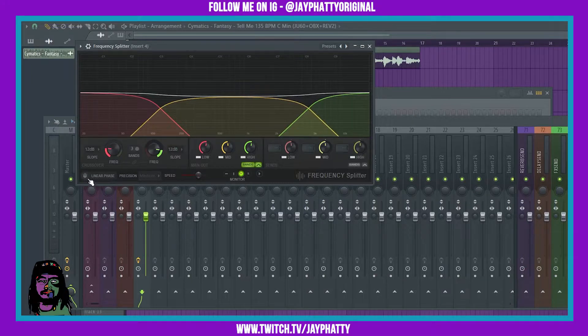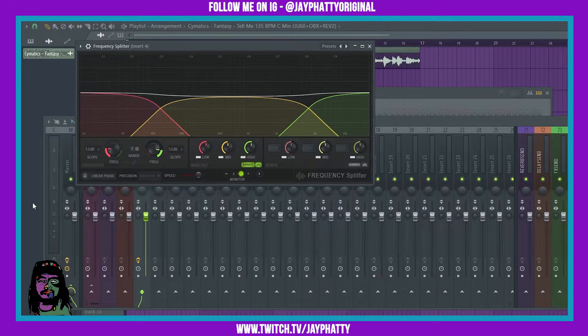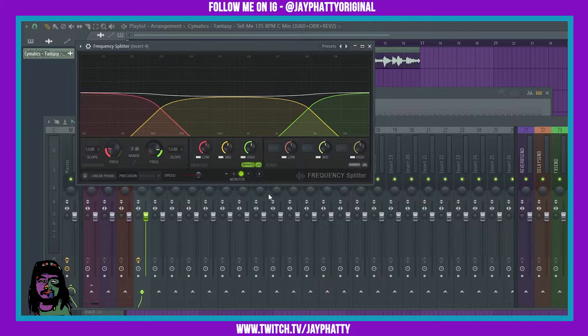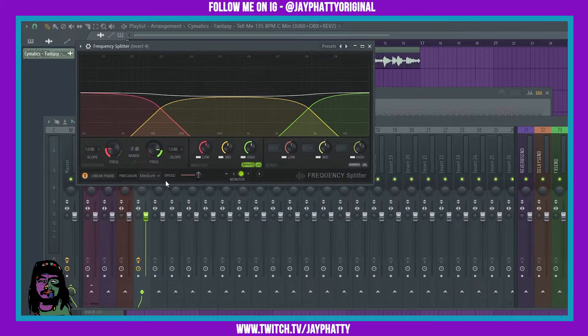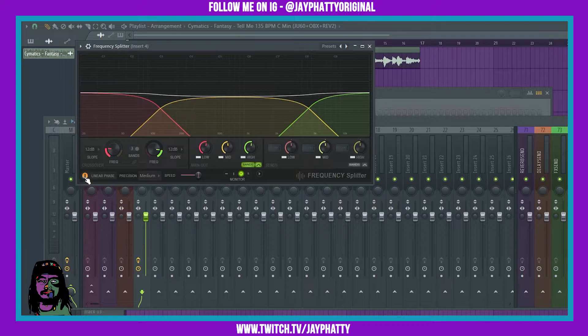You can also do linear phase mode on it. It just has your sample go through a different filter. You can mess with this, it changes the precision and the speed, but I don't really like how it sounds for this specific sample.